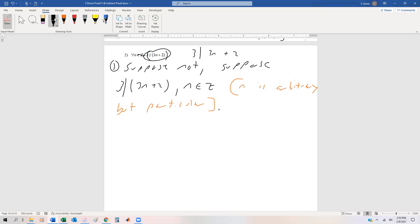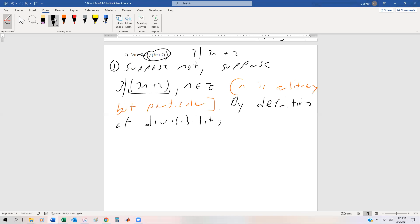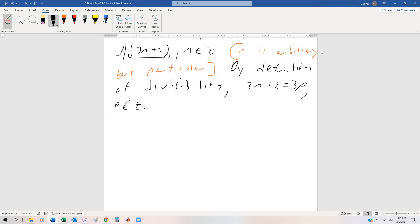By definition of divisibility — remember, divisibility means this contains a factor of three, or is three times an integer — we can say by definition of divisibility that 3n + 2 = 3p, where p is an integer. Now here's the tricky part: coming up with a contradiction. This one's different than the previous because we can't just keep subtracting numbers since we're looking for divisibility. So the trick here is to do some algebra. We have 3n + 2 = 3p, which is given.